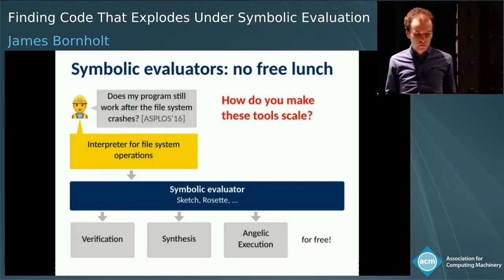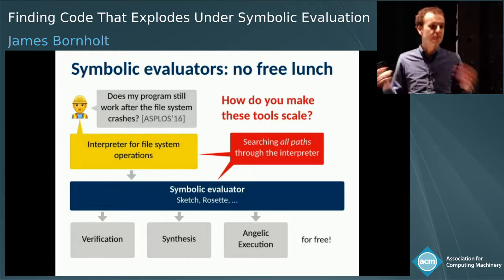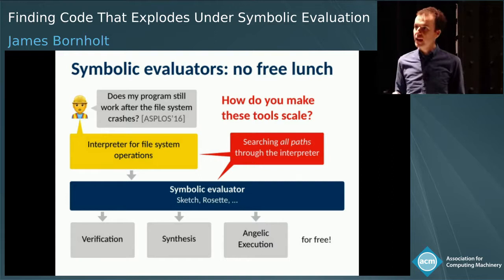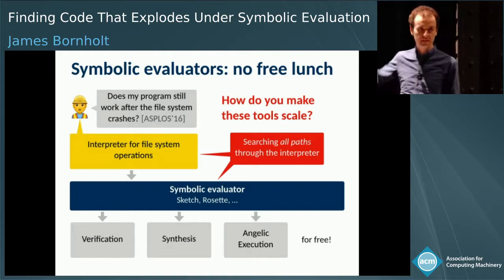The key challenge is that these tools are executing a giant search problem. They're essentially searching all the paths through your interpreter, through your program, to find one that doesn't work in the case of verification, or to find a program that works for all paths in the case of synthesis. The question our work answers is: how do we guide programmers to build scalable automated reasoning tools that can deal with this all-paths execution model?